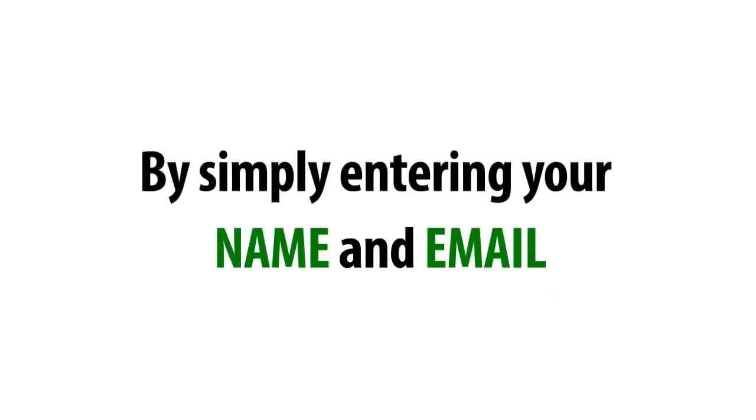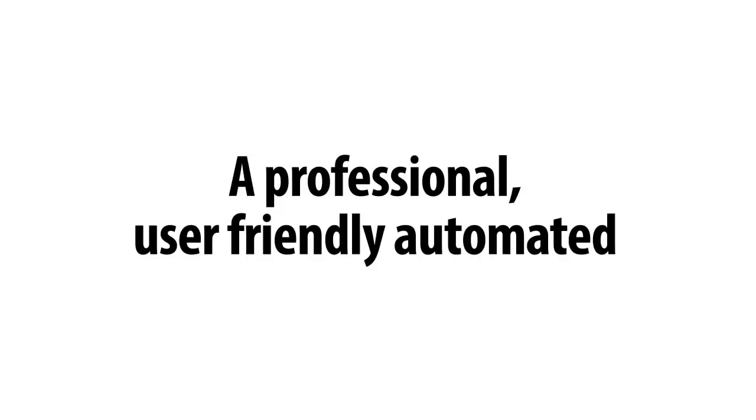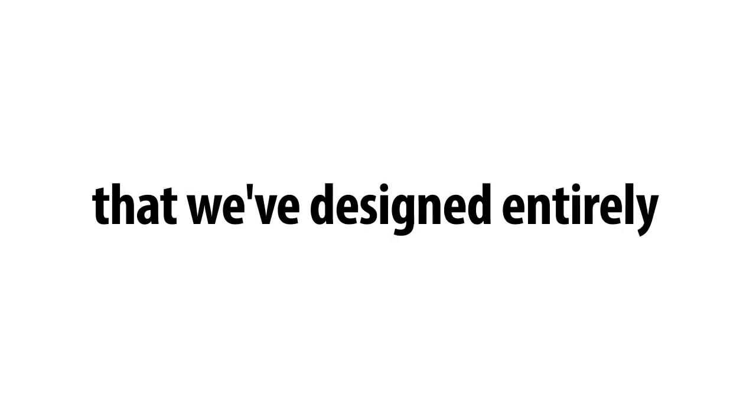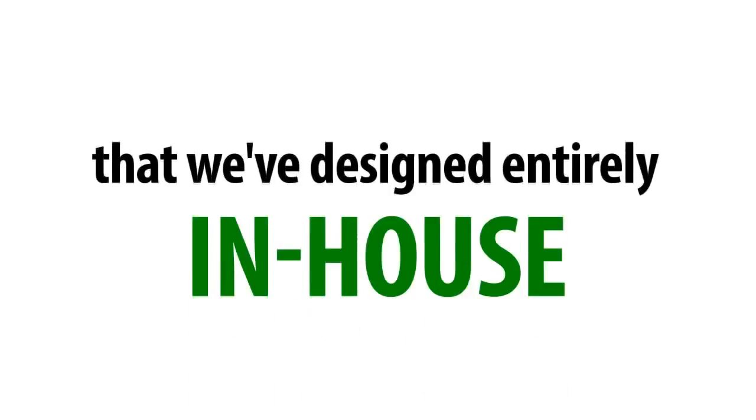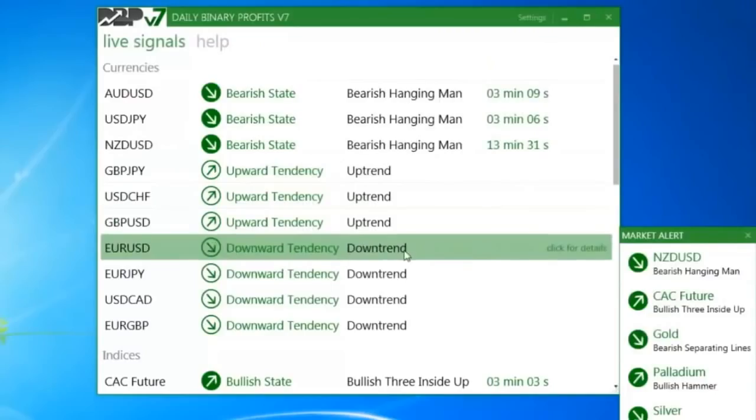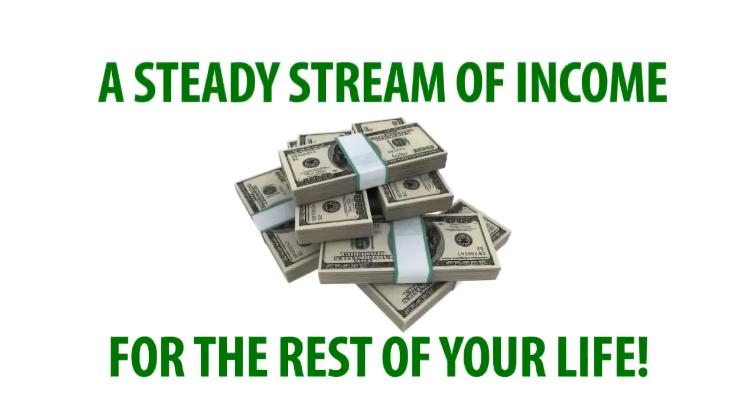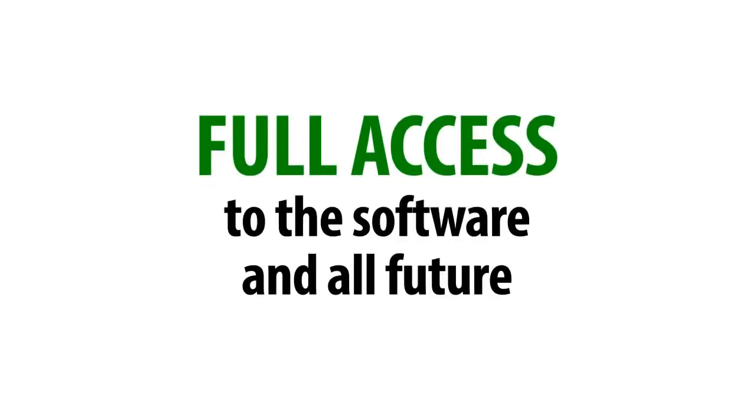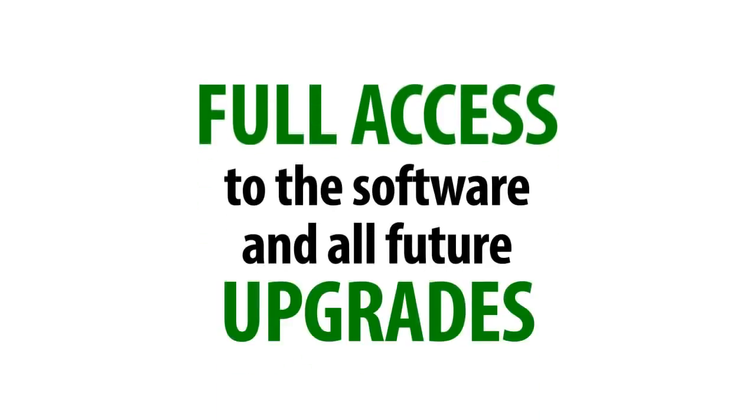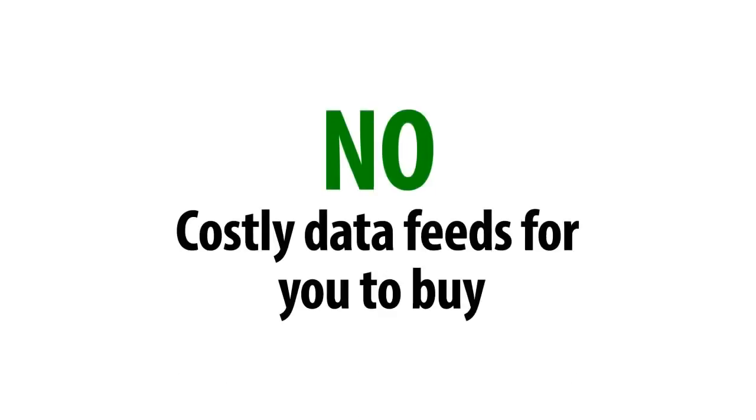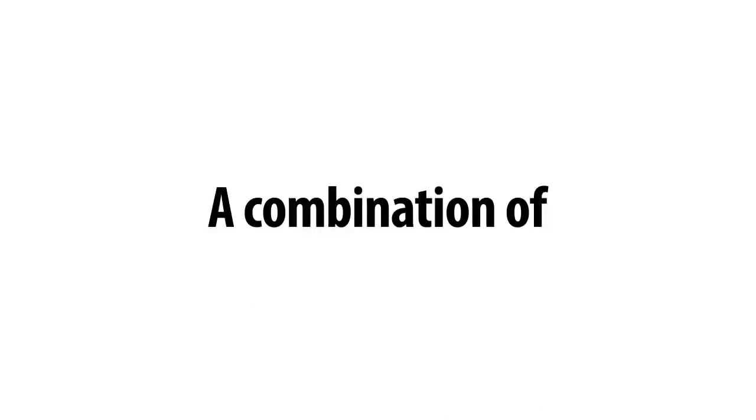By simply entering your name and email today, here's what you'll be getting. A professional, user-friendly, automated software that we've designed entirely in-house with real-time alerting that will provide you with a steady stream of income for the rest of your life. Full access to the software and all future upgrades with no costly data feeds for you to buy. This alone could save you thousands.